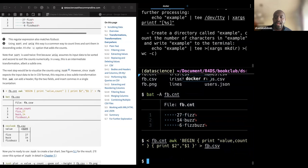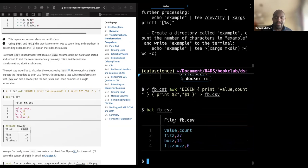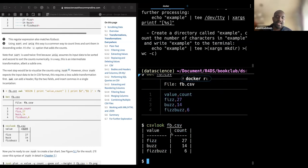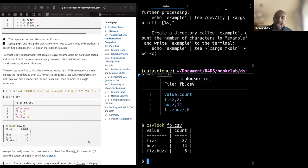Now we have the file FB.csv. We can see it's now comma-separated. We can use `csvlook` to look at it. It has turned into a CSV file. The main idea is to see how we can plot — do some data munging and finally use this data to plot, with value on X and count on Y.